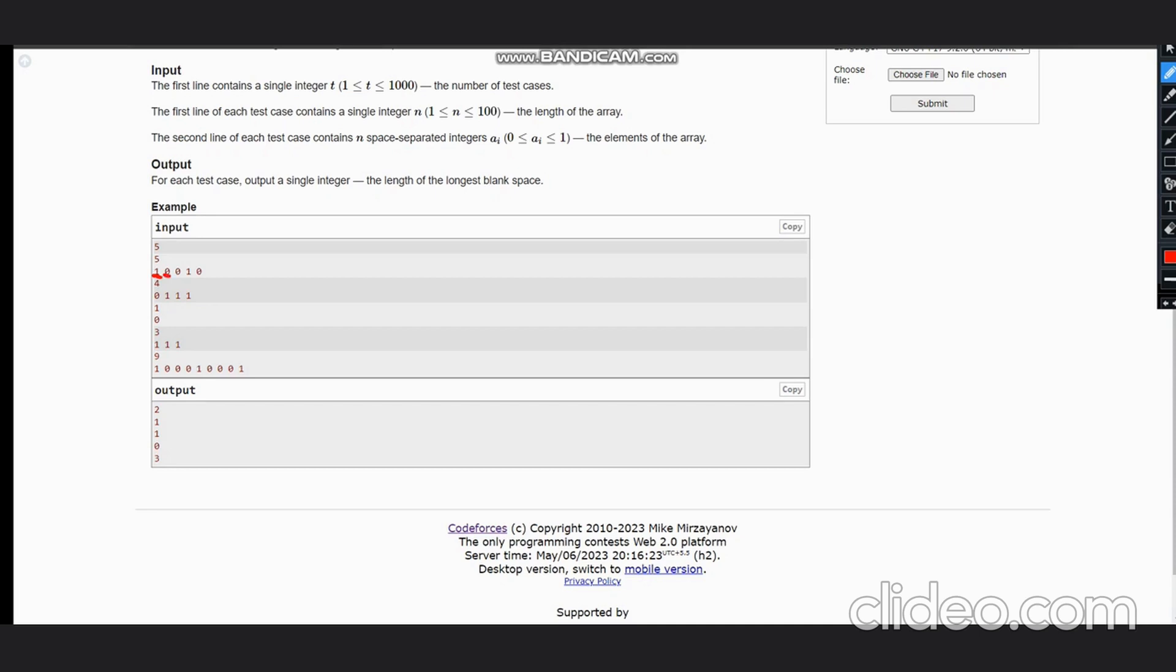Suppose we have 1 0 0 1 0. First we check it as one, we will not count. From zero we start the while loop, so we have one zero, counter becomes one. We have two zeros, counter becomes two. Our answer is initially zero, and answer would be maximum of count and zero, which would be two here.